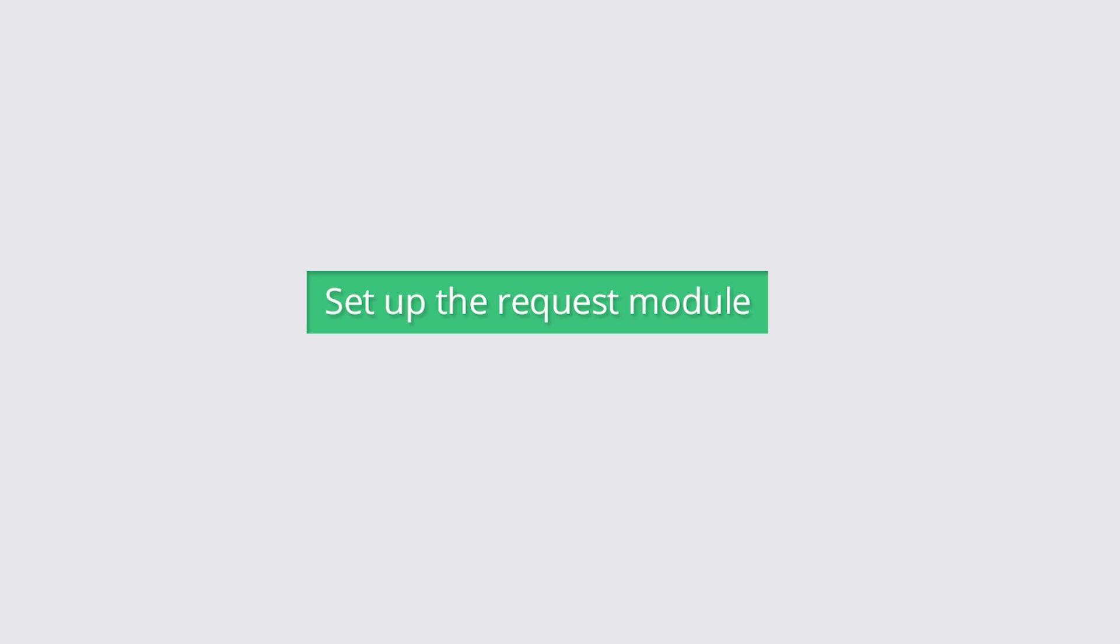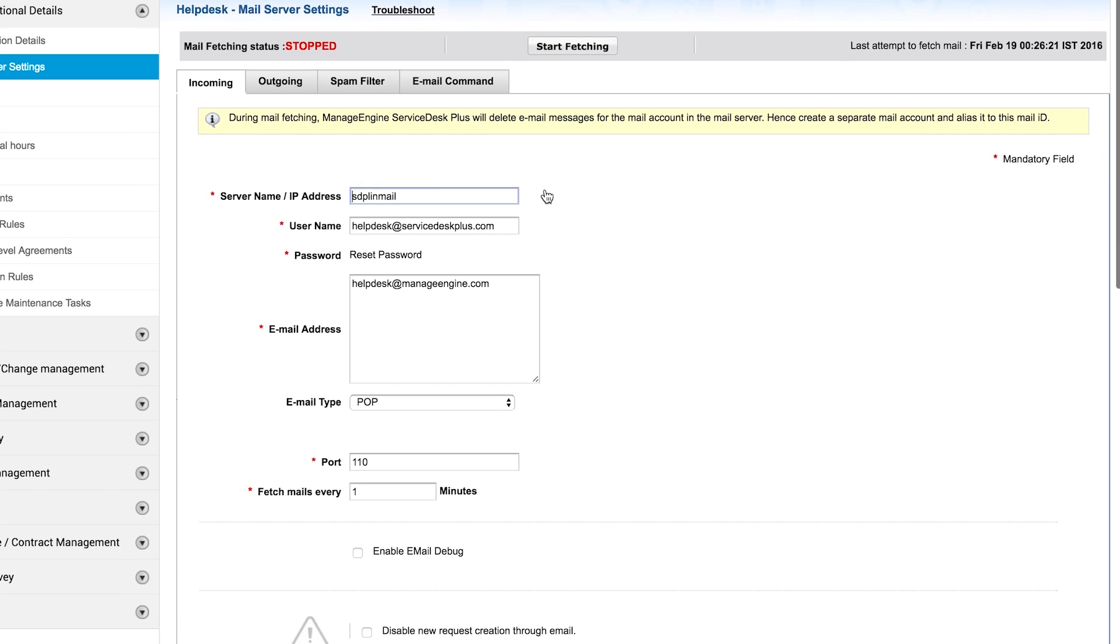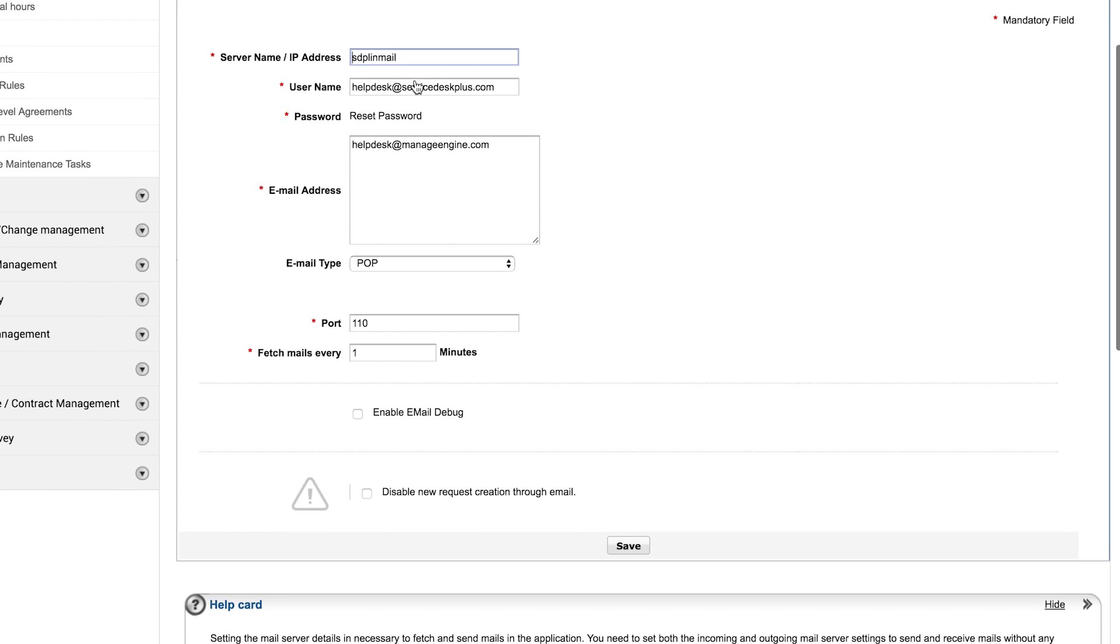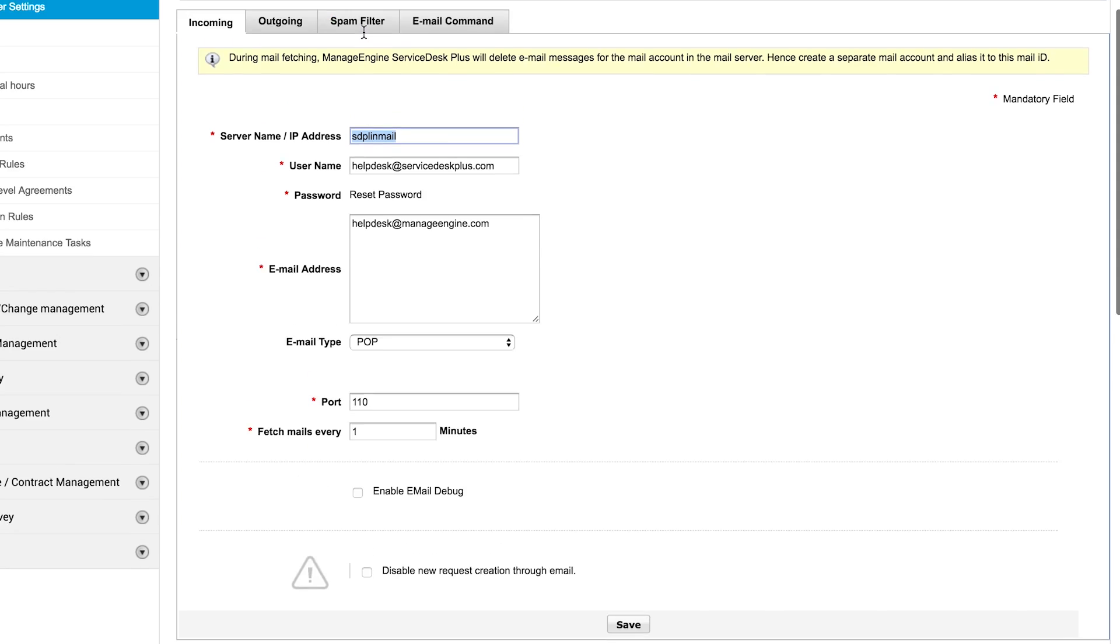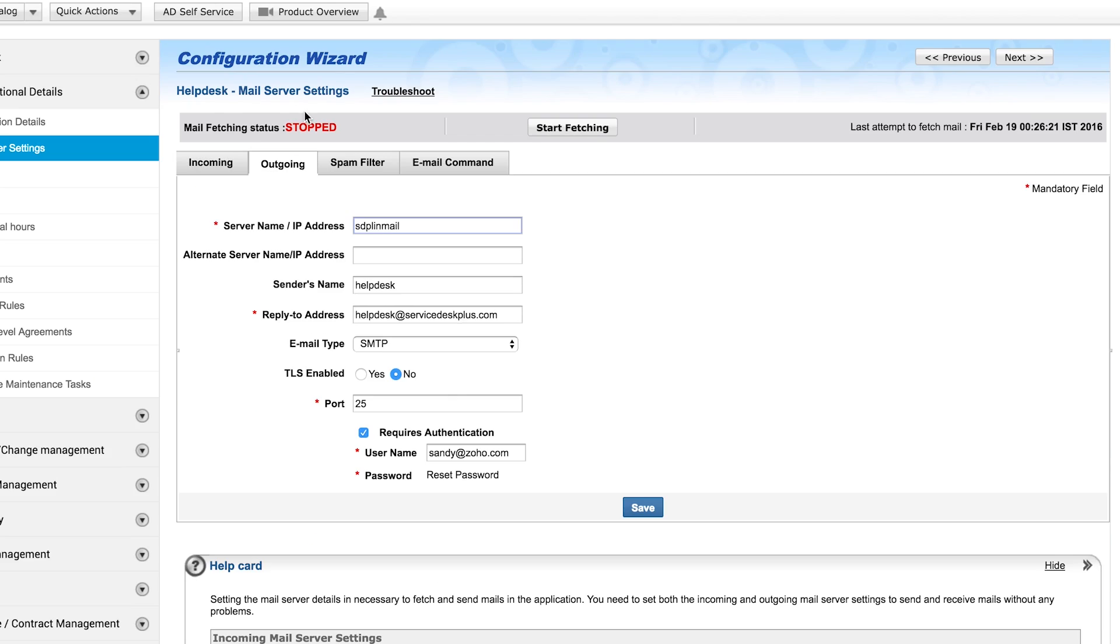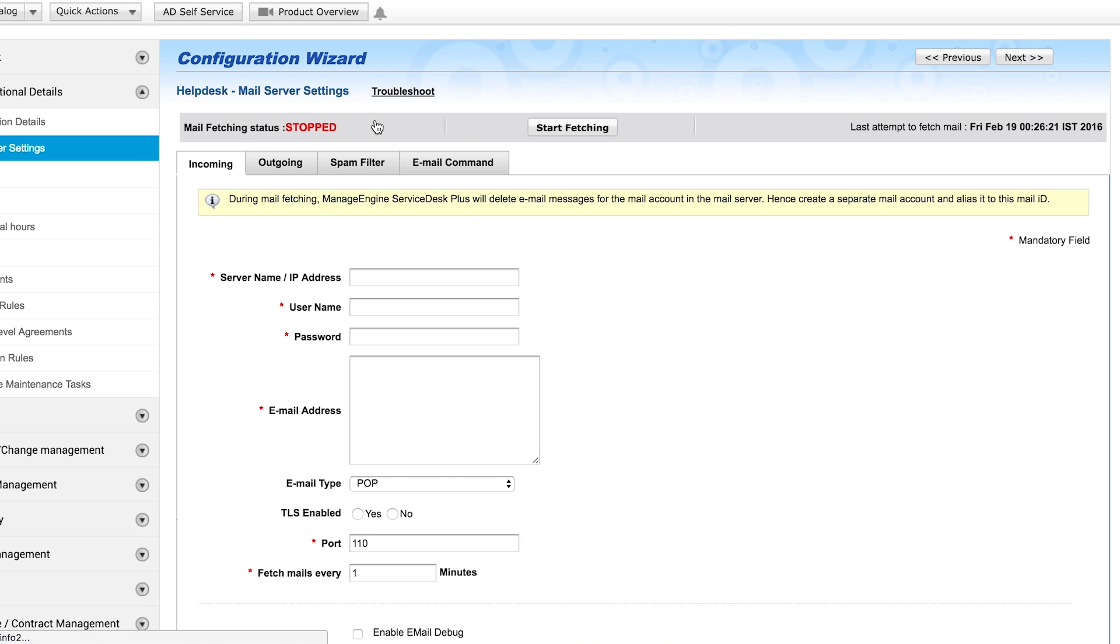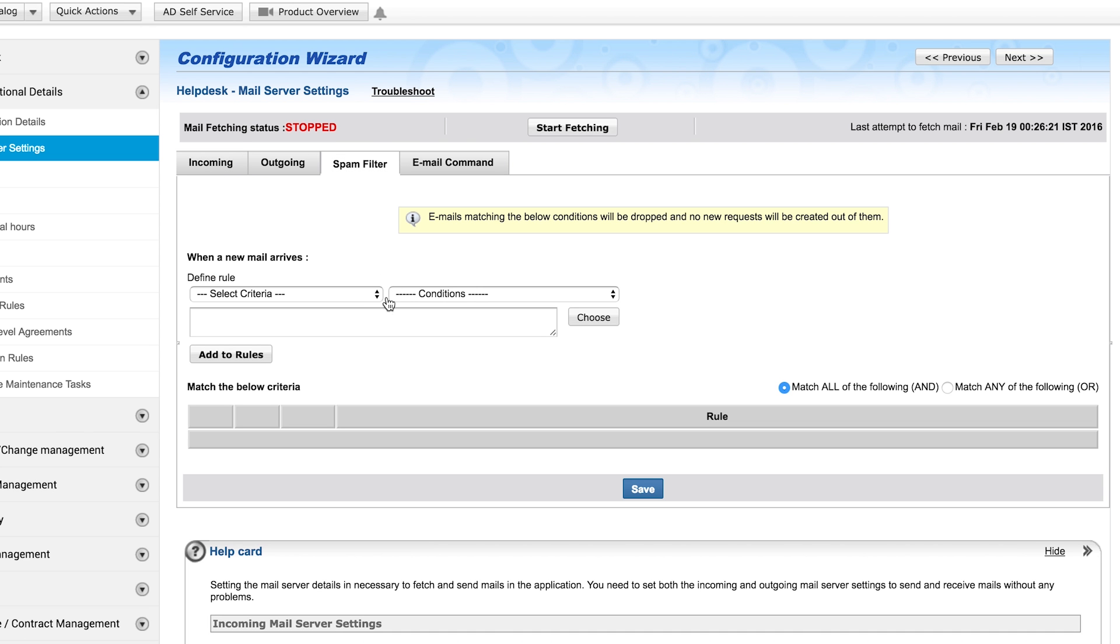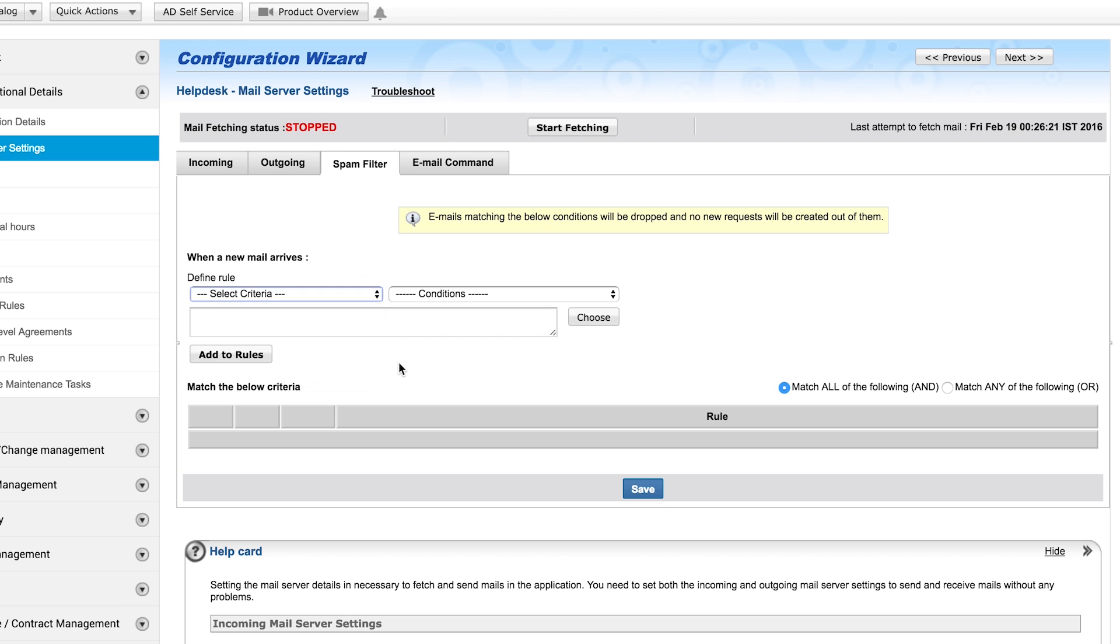Set up the request module. Setting up the request module starts with configuring mail server settings. To send and receive emails in ServiceDesk Plus, you need to configure the incoming and outgoing mail server settings. Emails that are received in ServiceDesk Plus are created as requests. You can set criteria and rules to prevent all unwanted or spam emails from being logged as a new request.